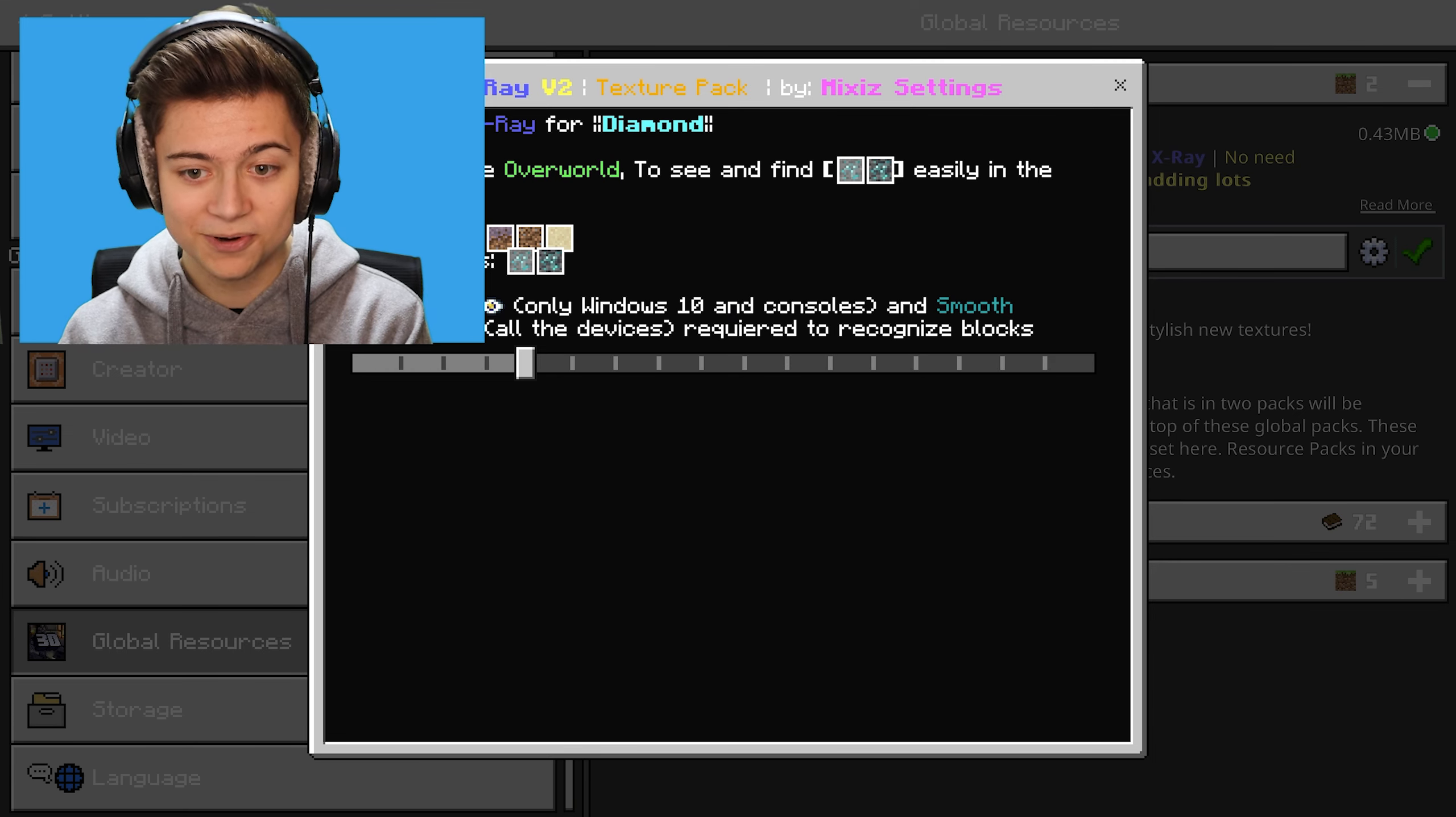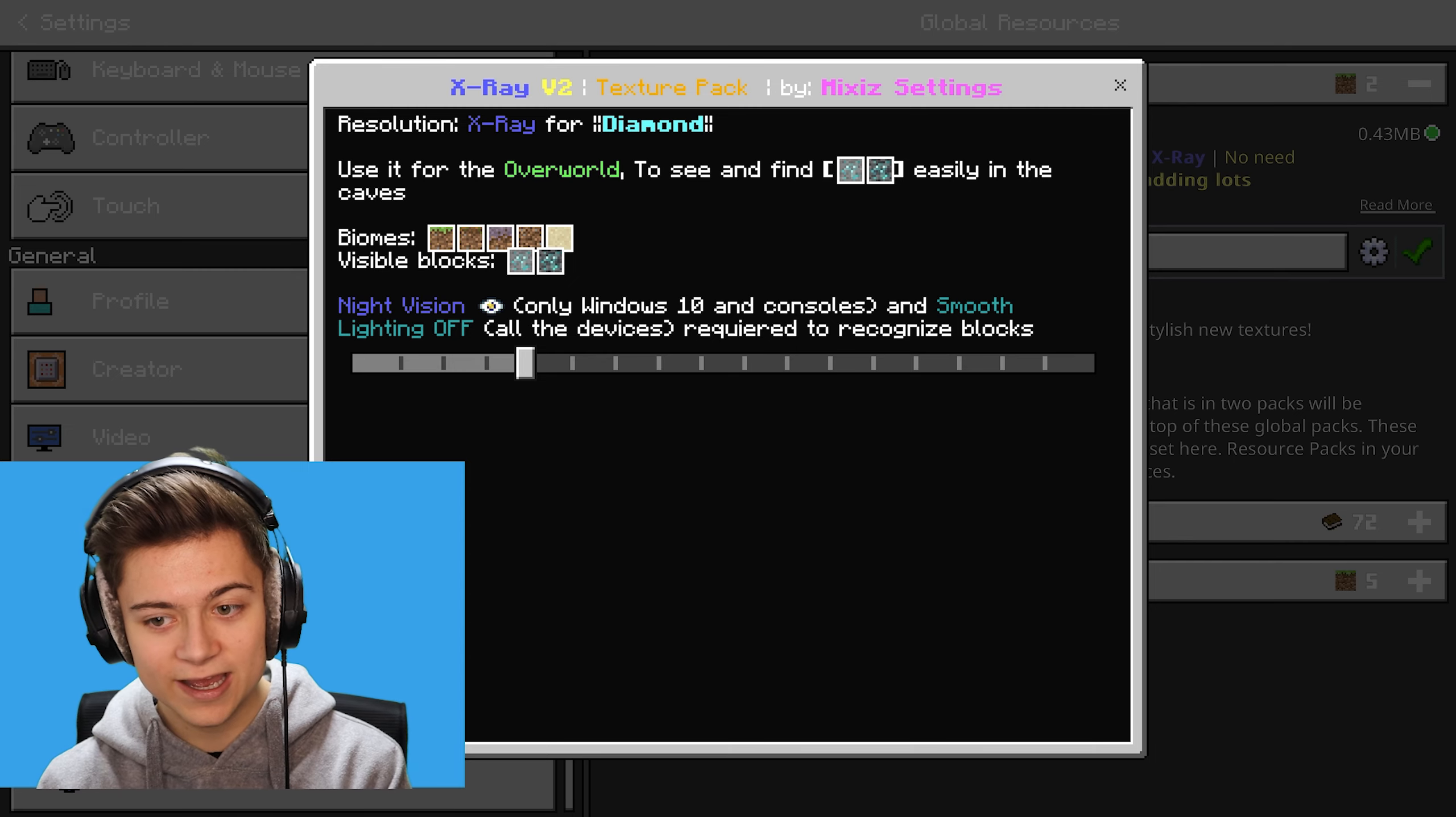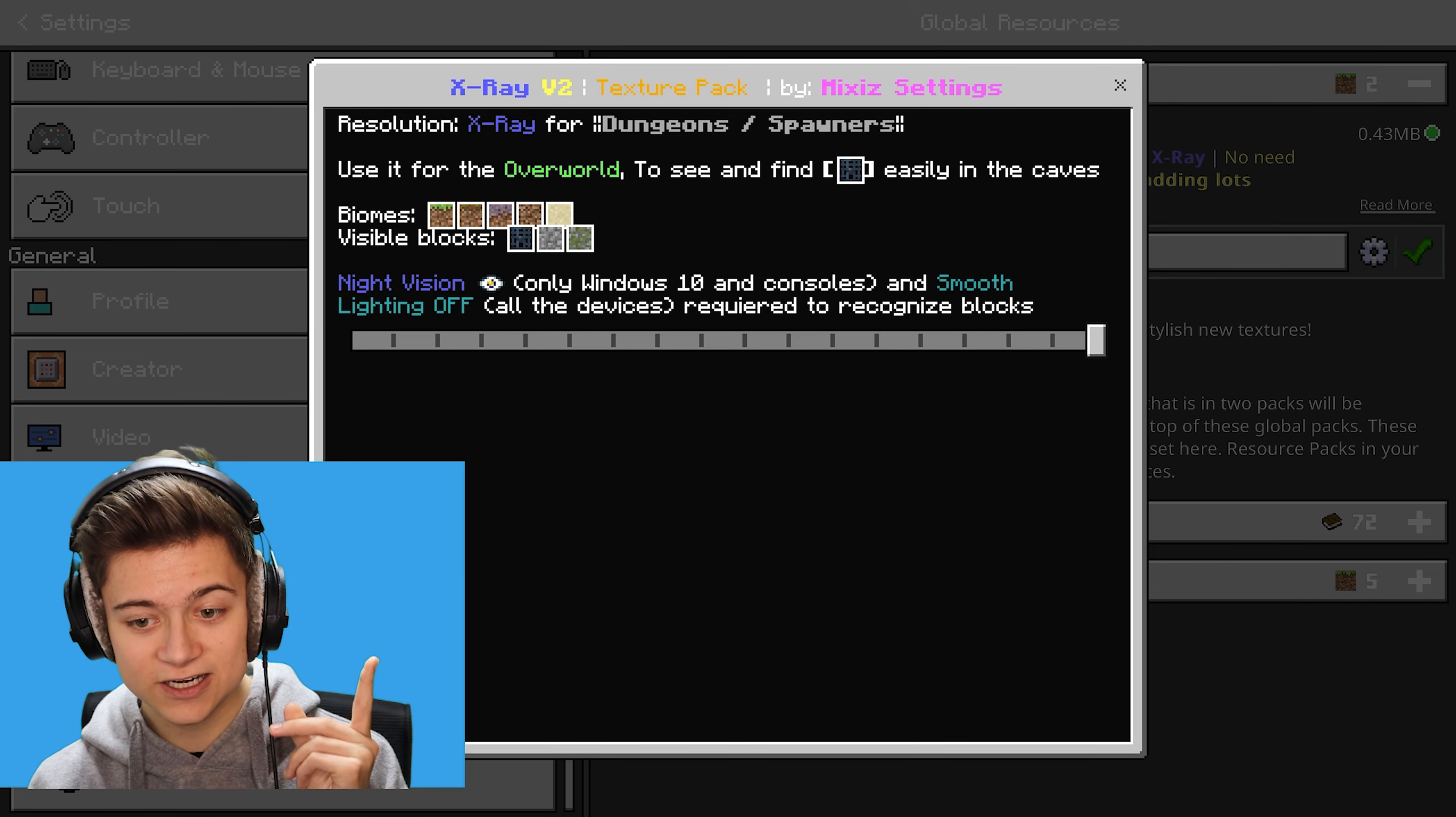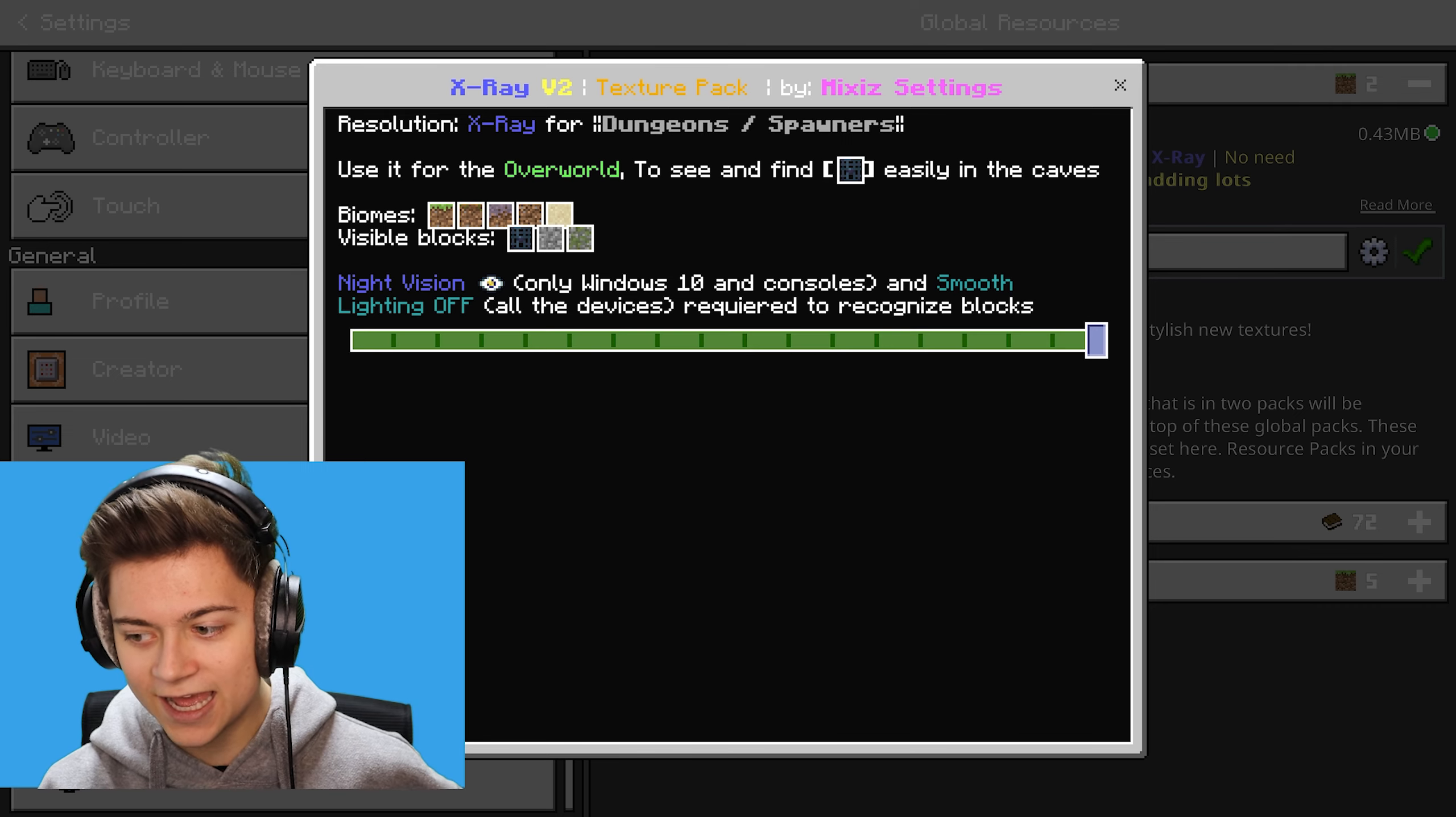Basically, there's a bunch of different resolutions. I'm just gonna move my face cam down a little bit so you guys can actually see everything. I've got it set to X-Ray for Diamonds at the moment, but you can choose a bunch of other stuff. The first one gives you X-Ray for Dungeons slash Spawners, and it actually shows you the Biomes it works in and the Visible Blocks that you're going to be able to look for, which is super cool.